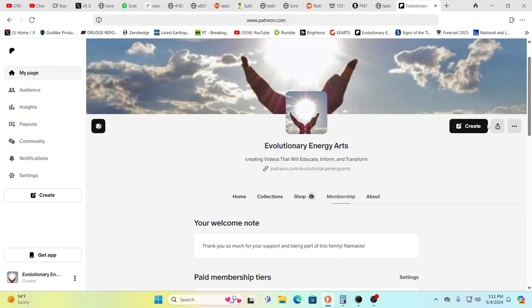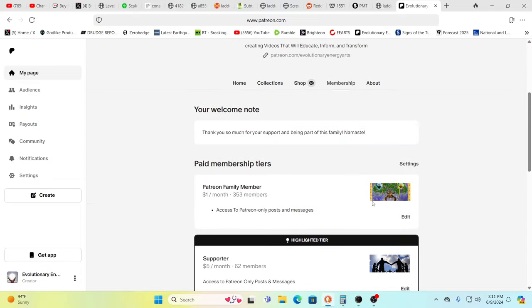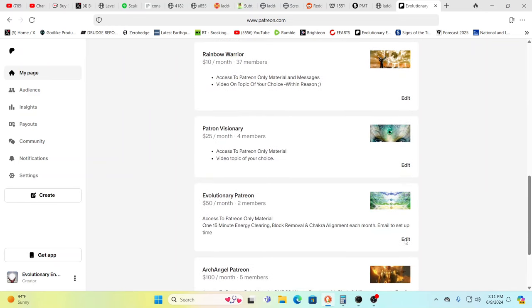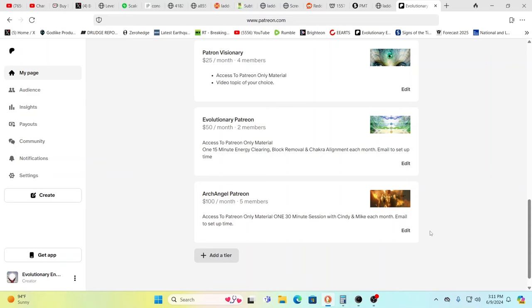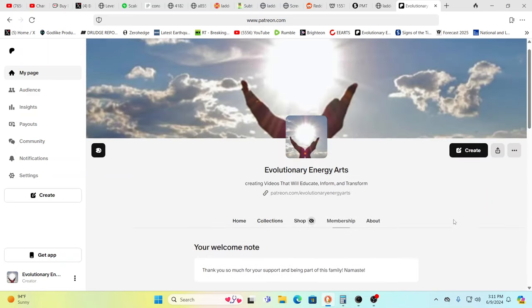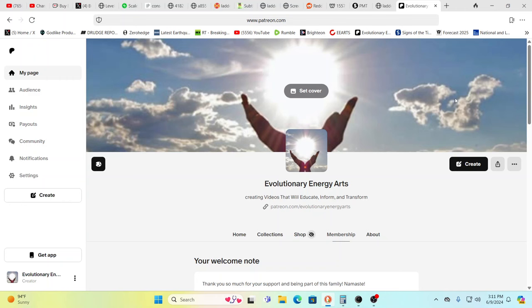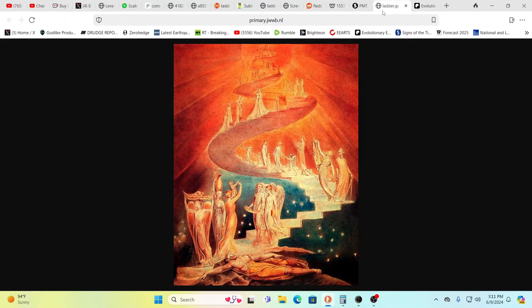In case you've never looked, there are different layers to Patreon, everywhere from $1 a month — and if you pay for a year in advance you save 10%, so it comes down to about two-point-something cents per day — up to $5, $10, $25, $50, and $100. At the $50 and $100 level you actually get sessions, so do check that out as well.